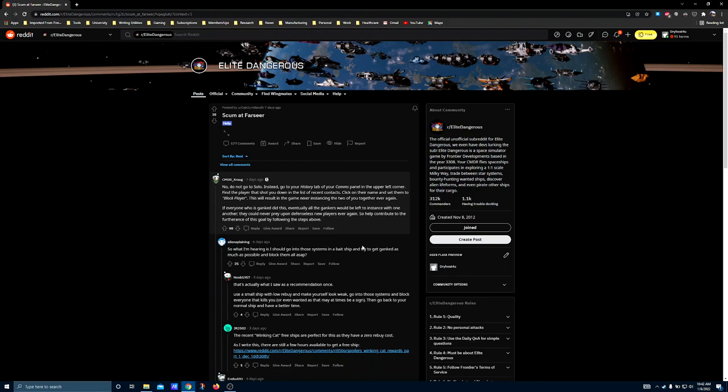Part of the problem that PvP in Elite Dangerous has right now is that there is no economic incentive structure to provide context for these engagements. In other words, most PvP that takes place in open play is ships randomly patrolling around different high-traffic systems looking for hollow squares to shoot. It's not a healthy gameplay loop, because it randomizes the violence of encounters.